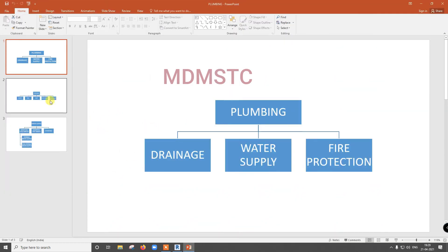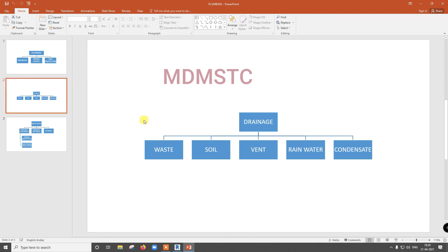Drainage means waste, soil, vent, rain water, and condensate. Here we are going to combine both waste and soil as a single system, and vent as a different one. Rain water and condensate we are not going to cover here.